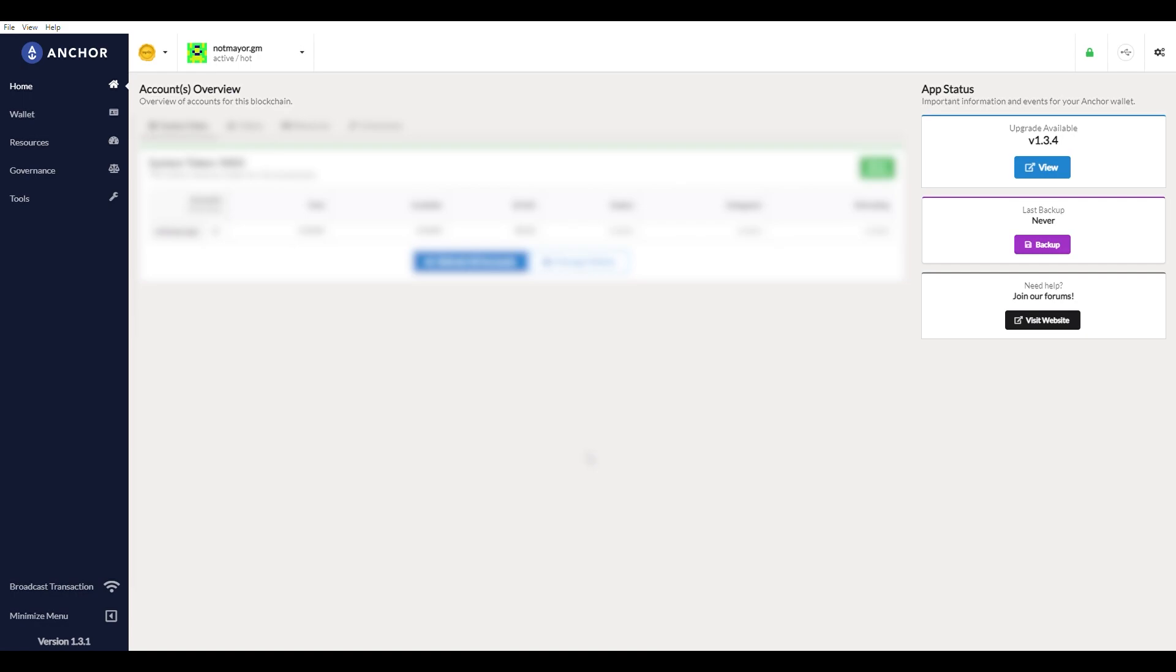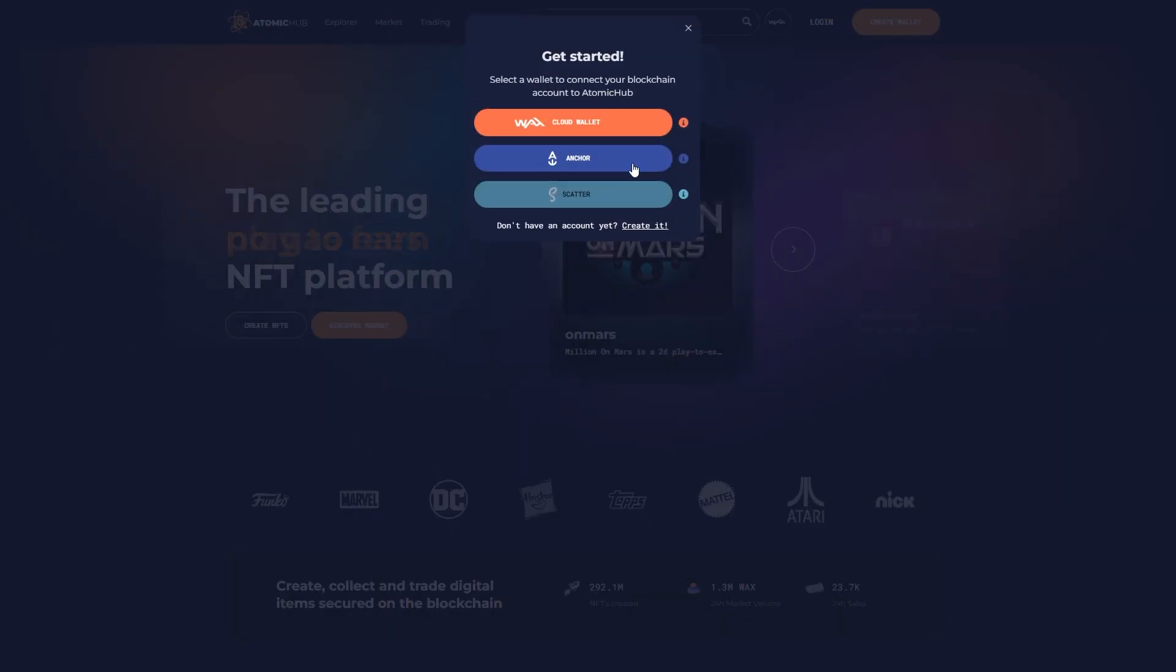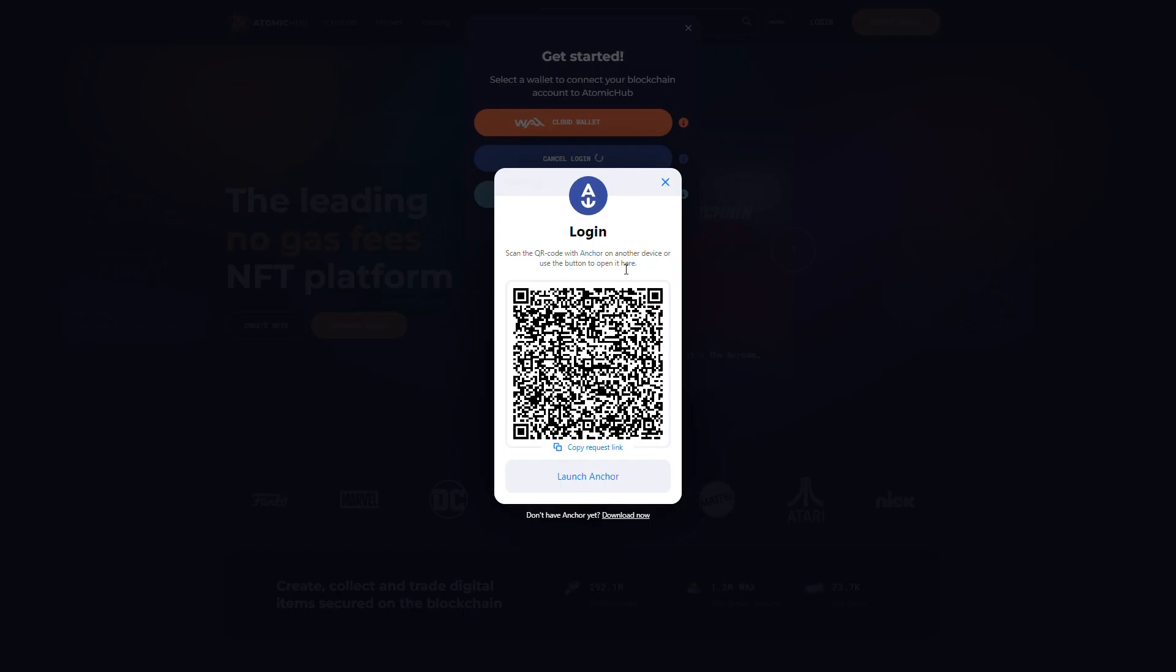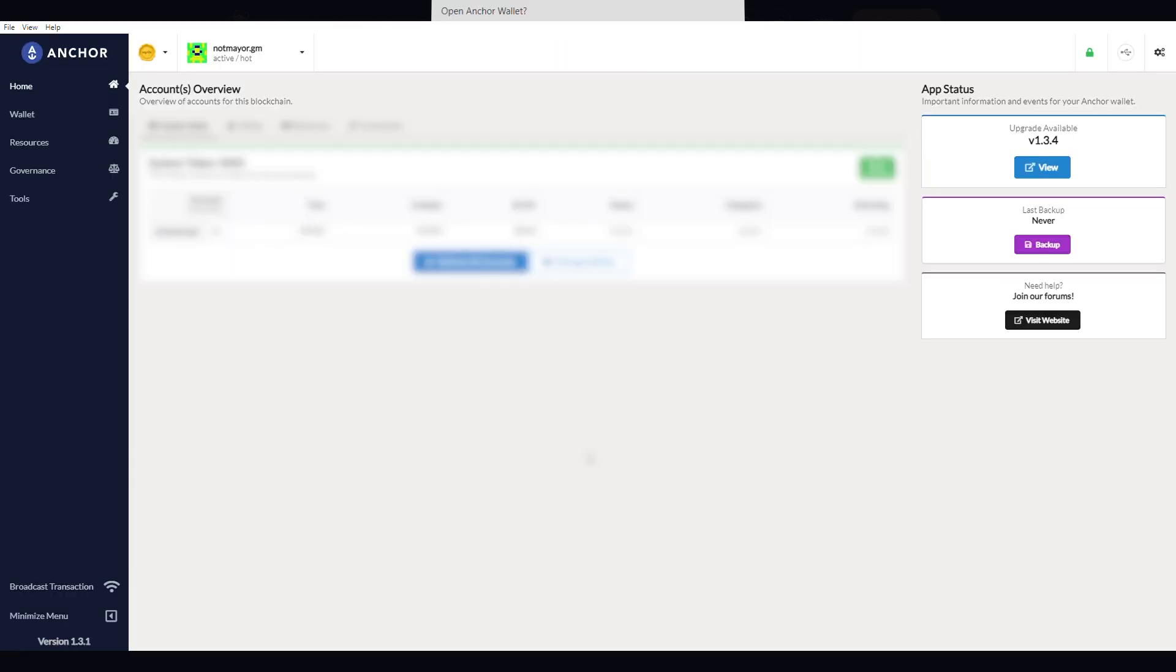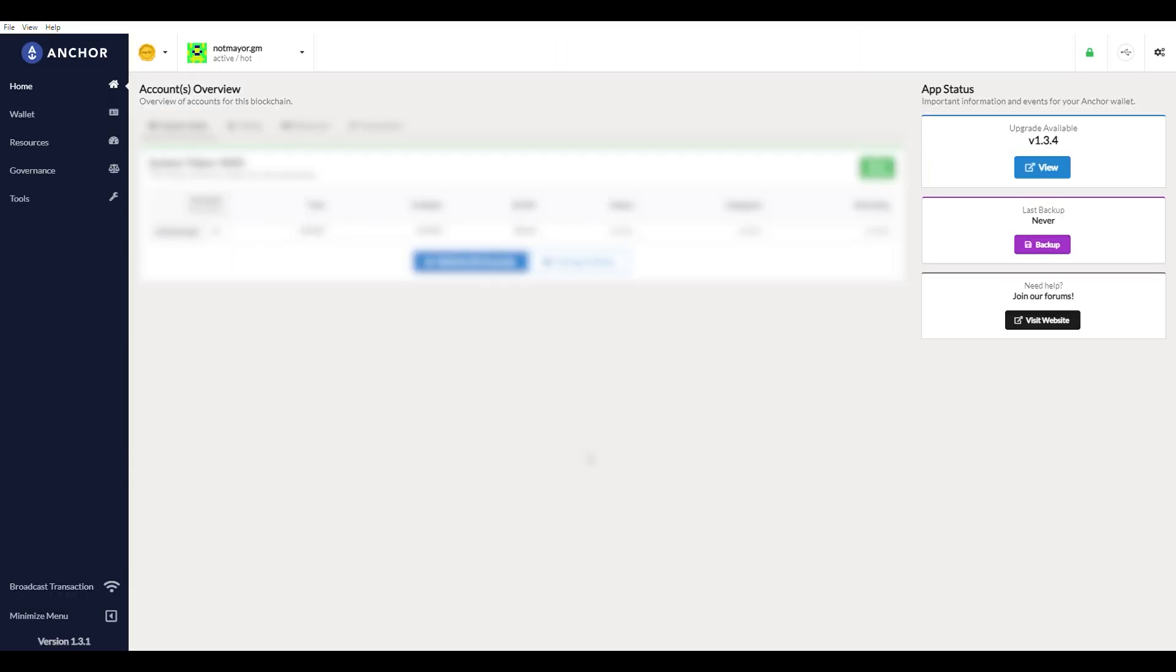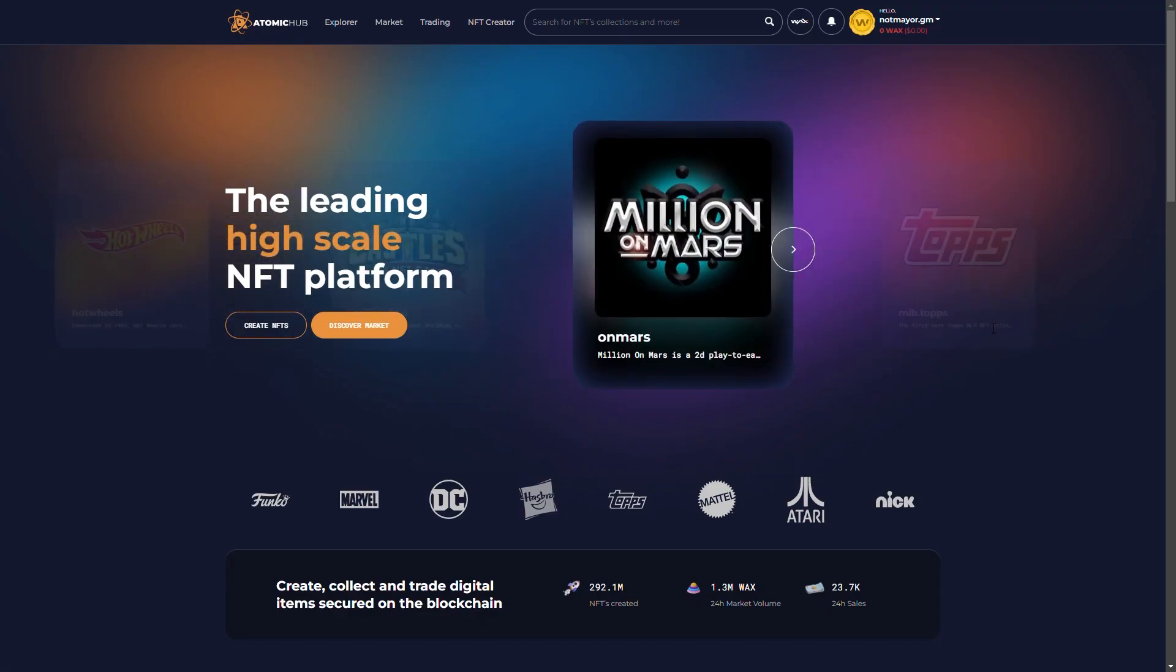And that's it guys. Here is my wallet. So now I can go back to Atomic Hub. Back on Atomic Hub, I can click the login button. I'm going to choose Anchor. I'm going to launch Anchor and then I'm going to basically sign in.